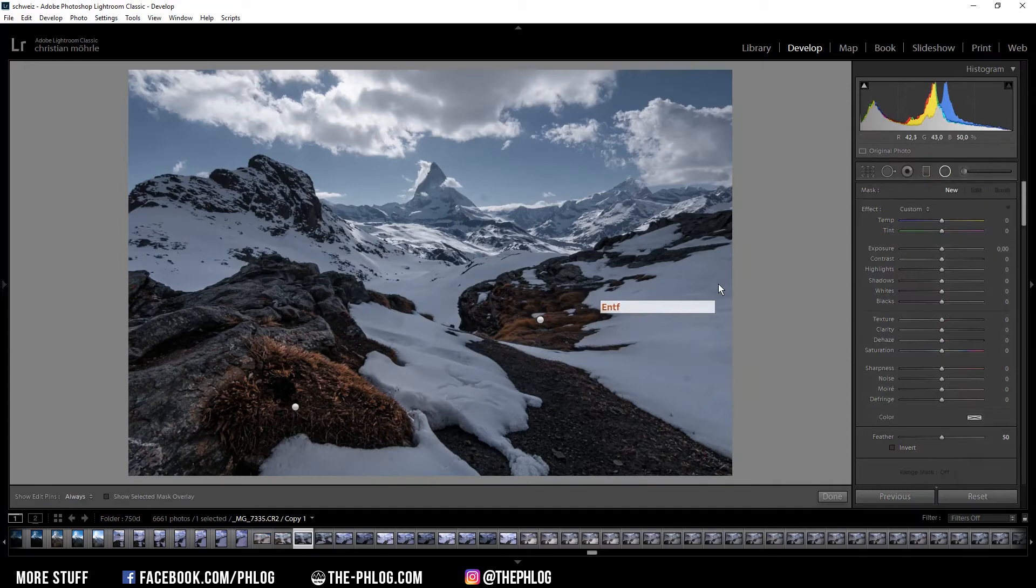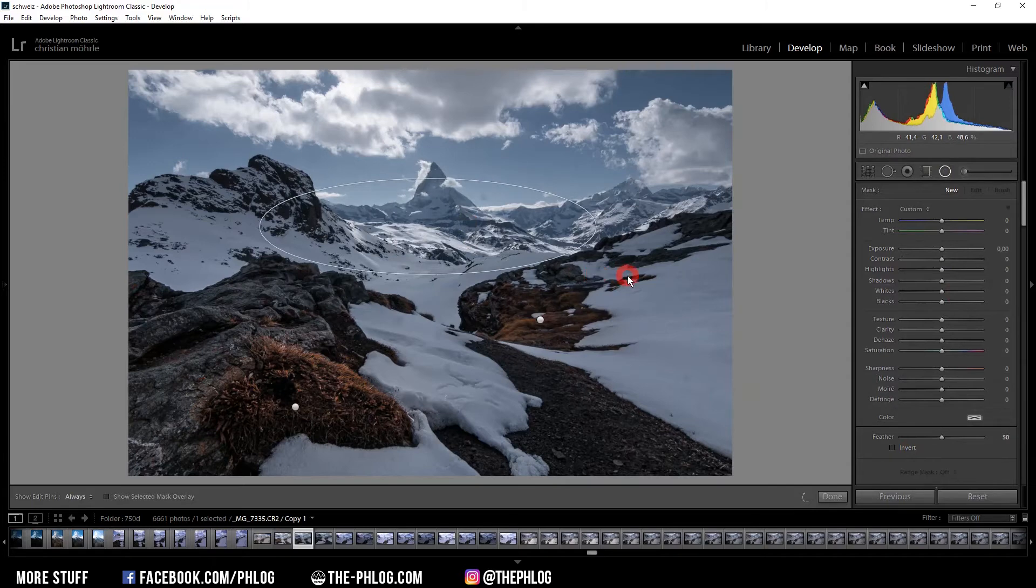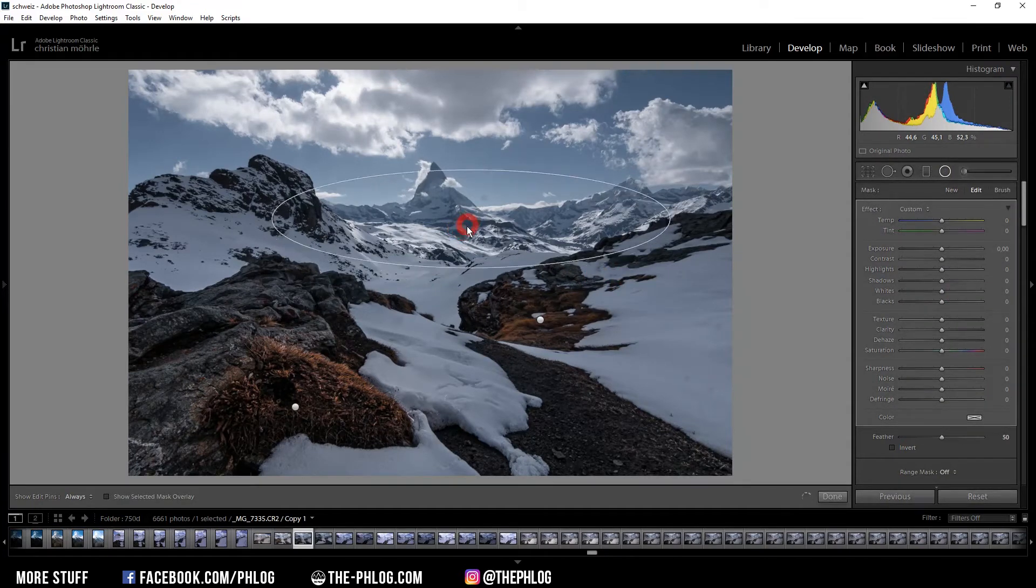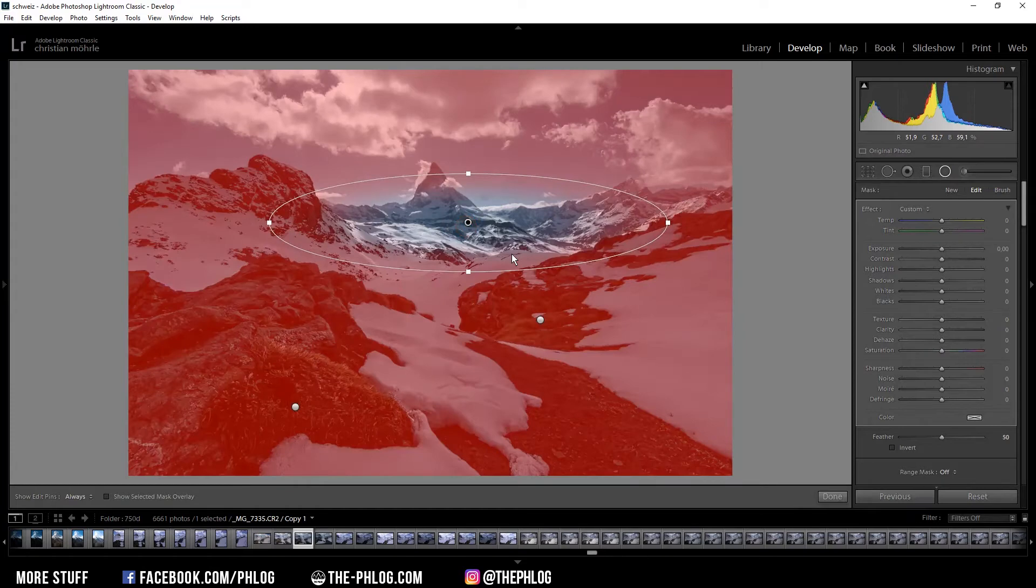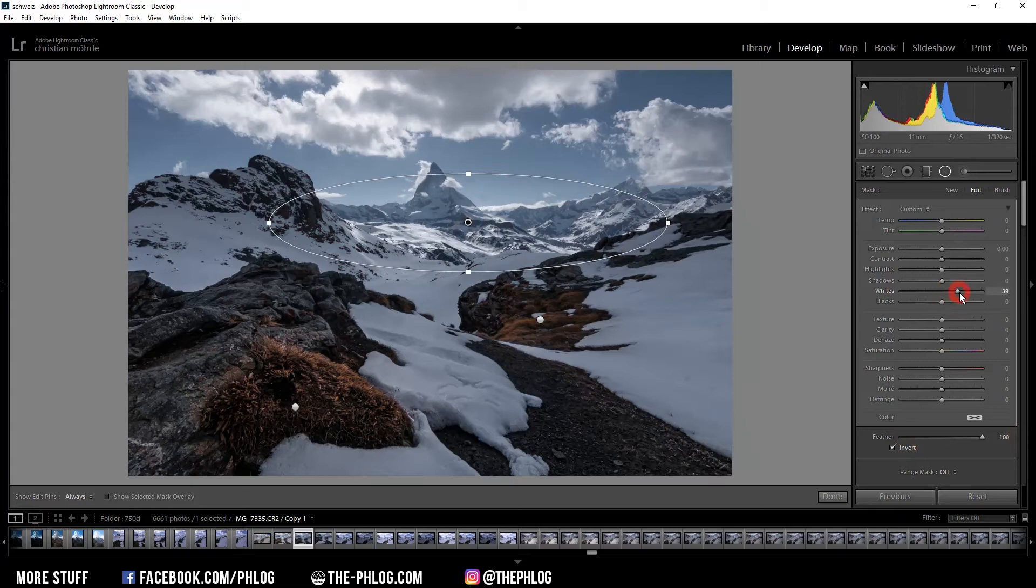Also I think I might want to create another radial filter in the center part of the image. Because I think right now the overall look of the picture is a little bit dark. So I'm using this radial filter to brighten up the center by increasing the whites a bit. And maybe even add some exposure.